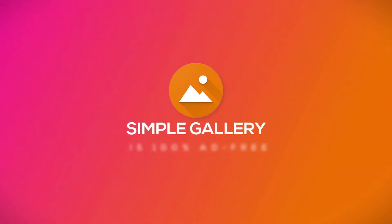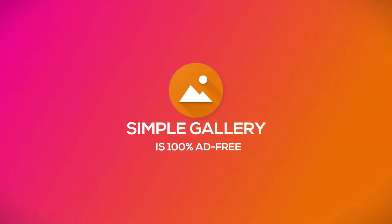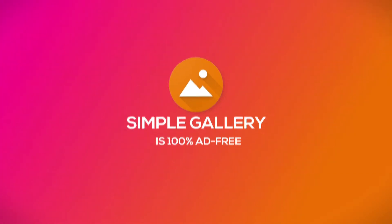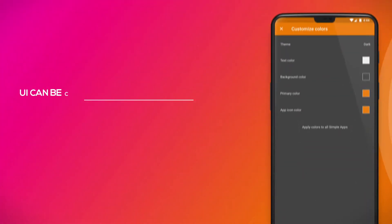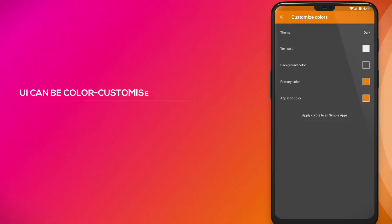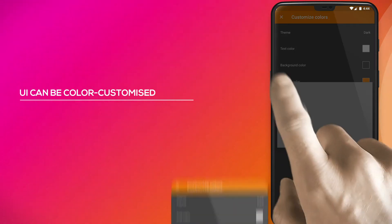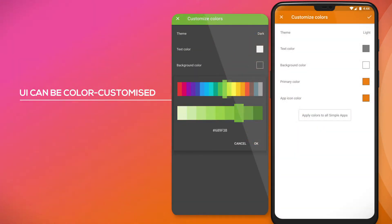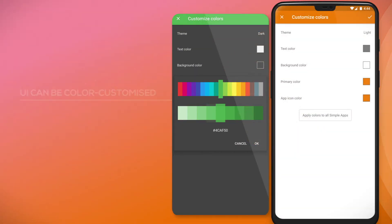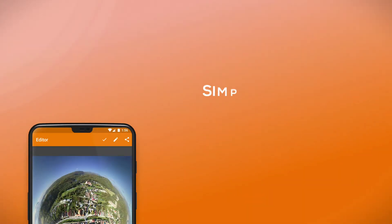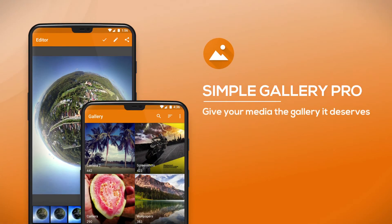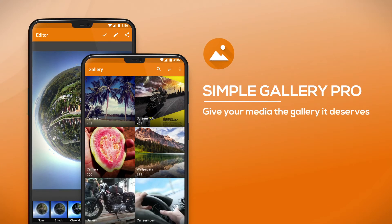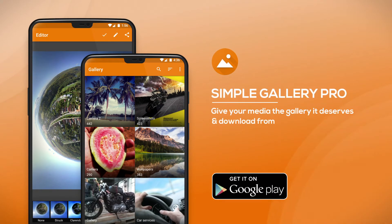Simple Gallery is 100% ad-free and its UI can be color customized to make it your own. Give your media the gallery it deserves. Download Simple Gallery Pro from Google Play now.